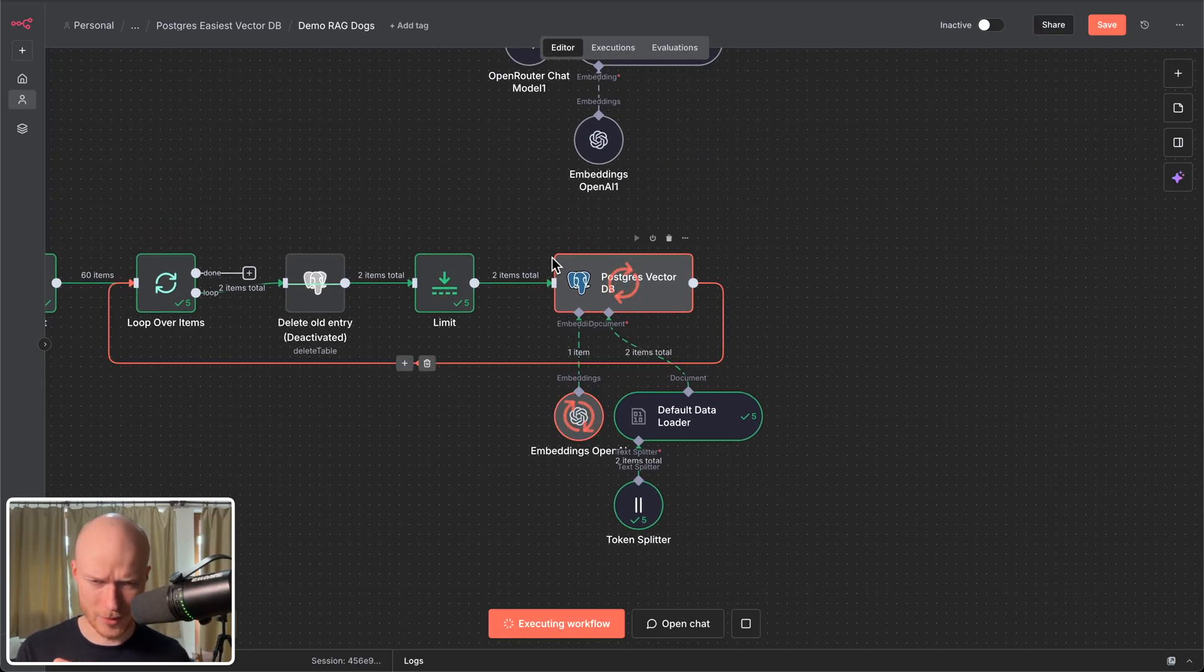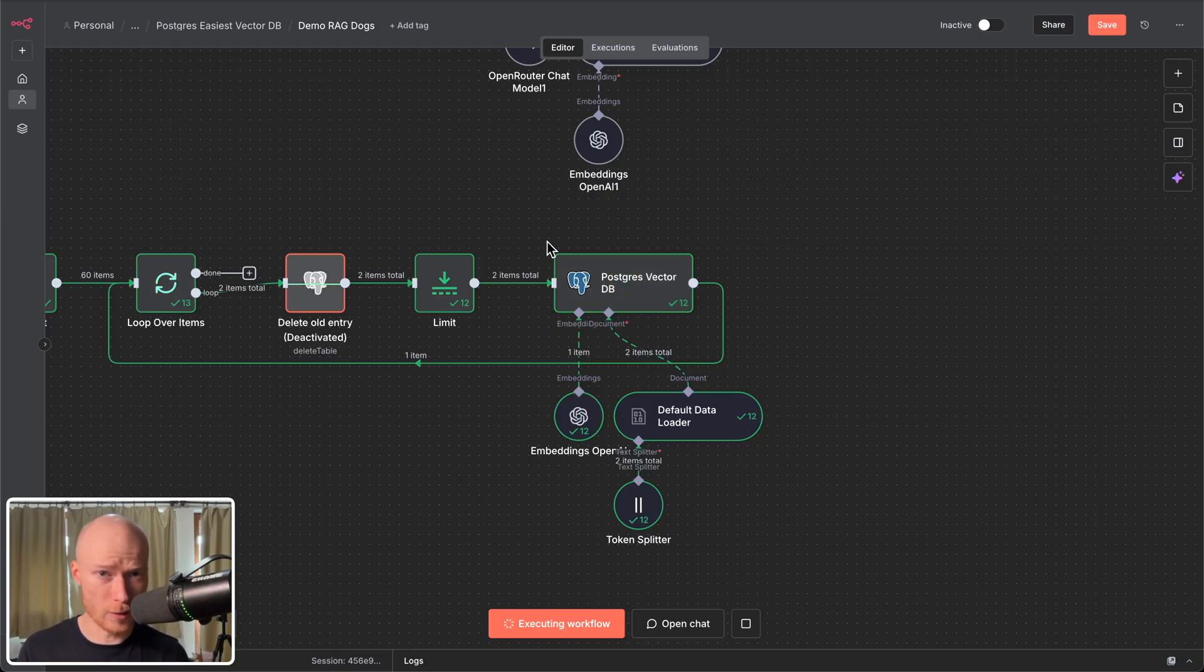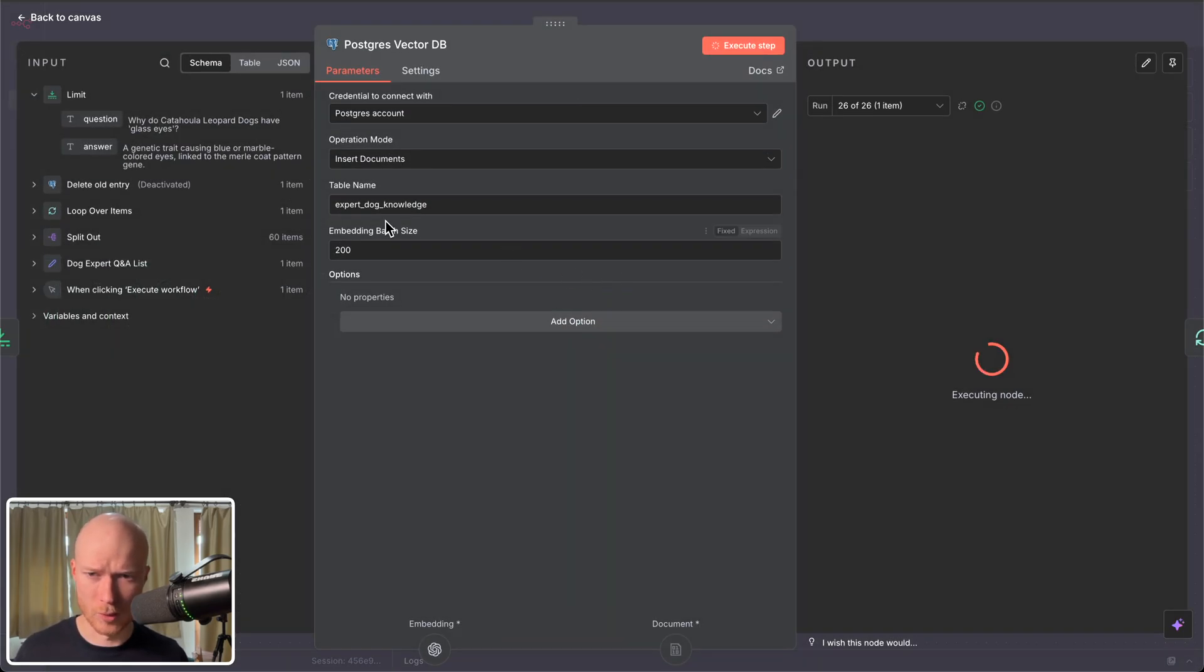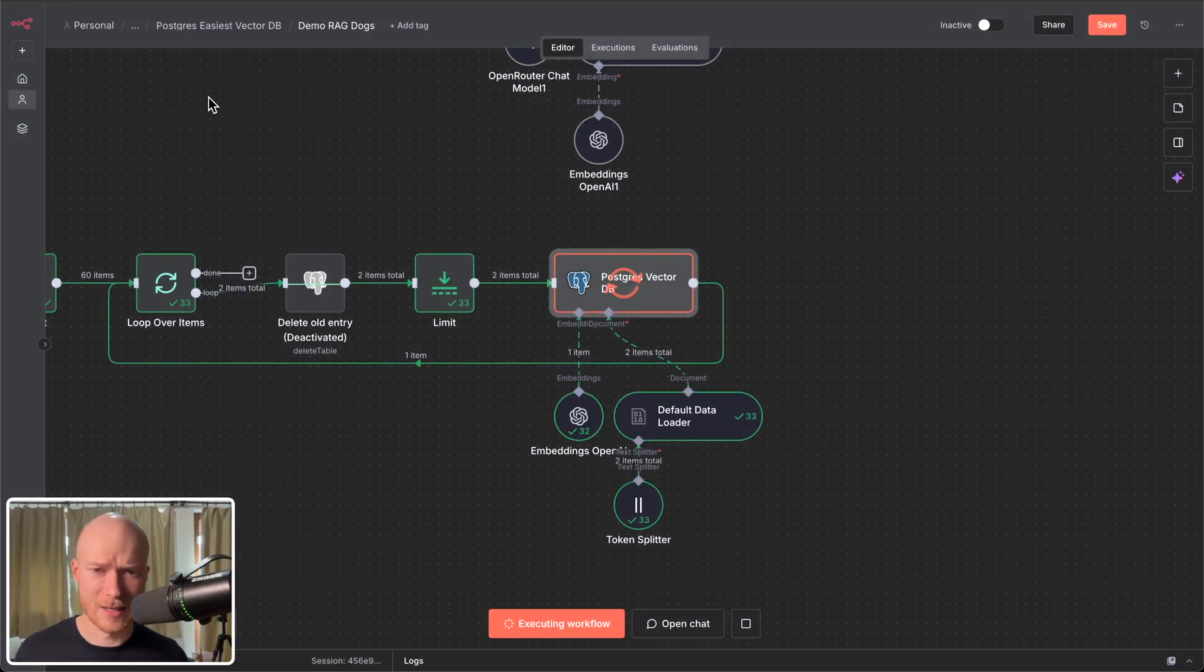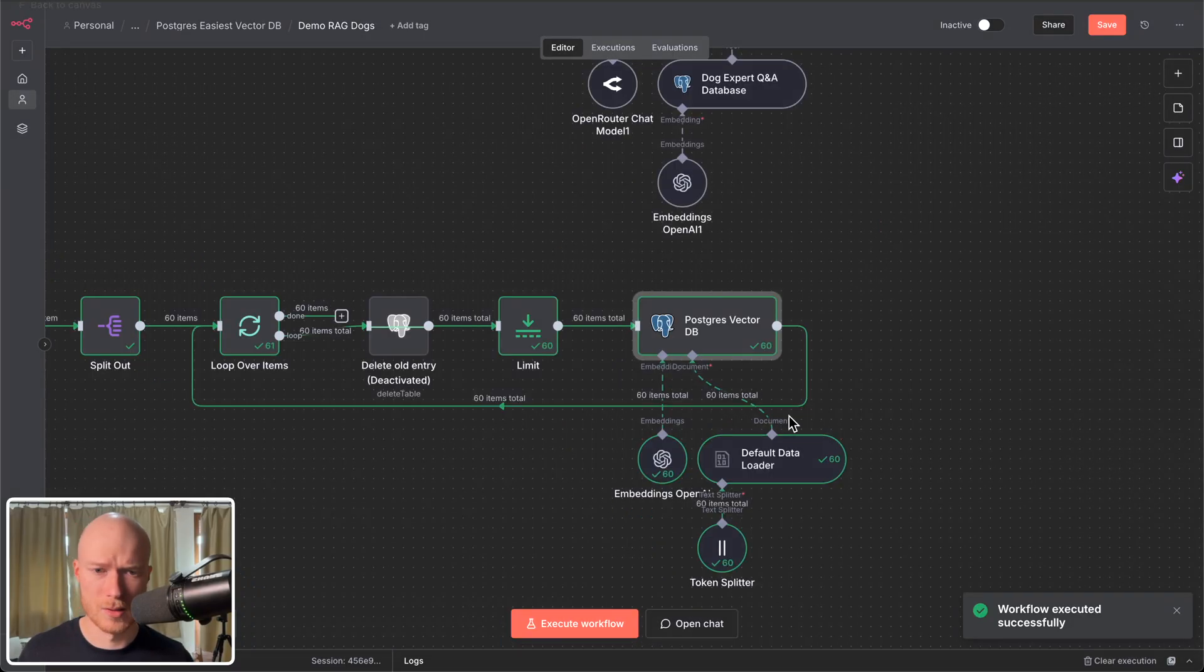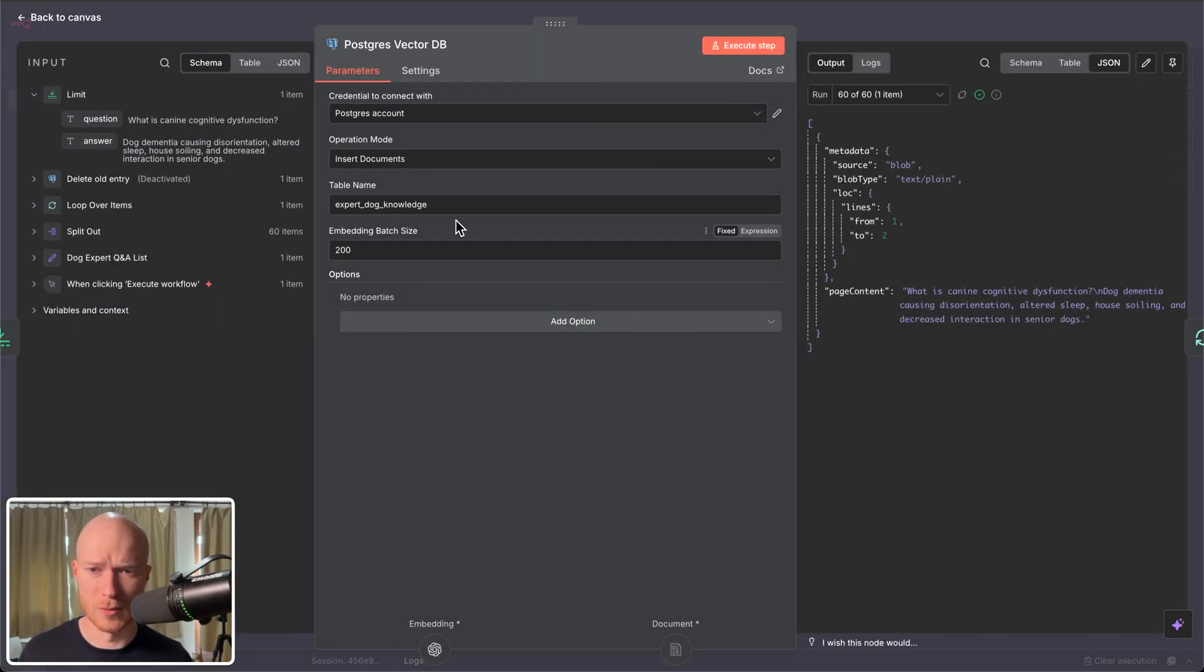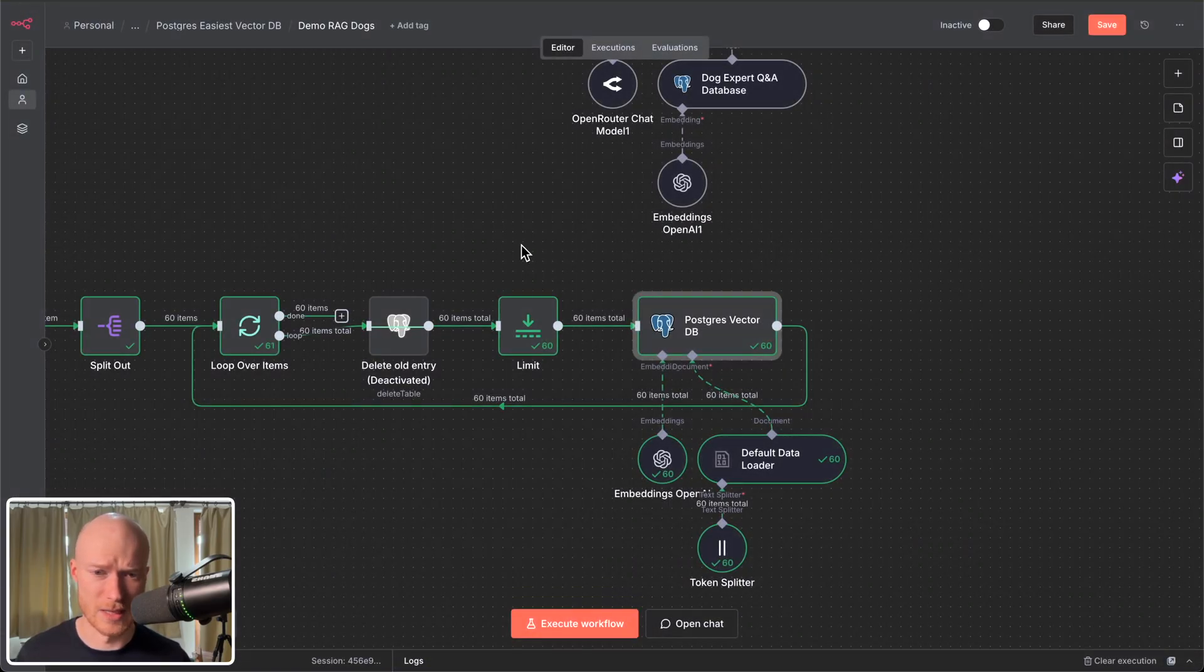And now you can see the items are loaded individually into our Postgres vector database. And the amazing thing about this is that this n8n node now in the background will do all of the setup for us. So we don't have to do any setup outside of n8n. It will handle all of this for us. So it will create this table here if it does not exist yet and it will also enable any type of extensions that are relevant for this functionality. So literally all you need to do is you need to decide on the table name and then start loading entries into it.